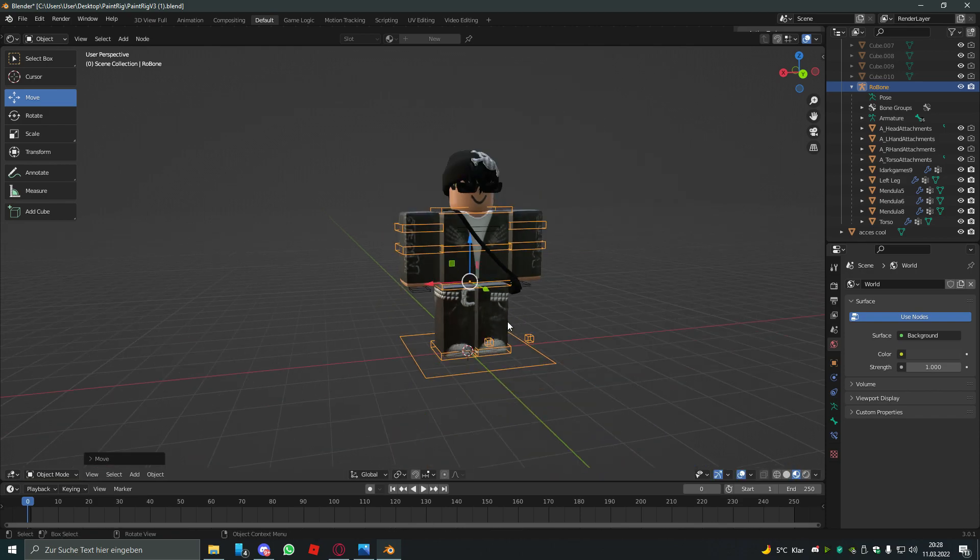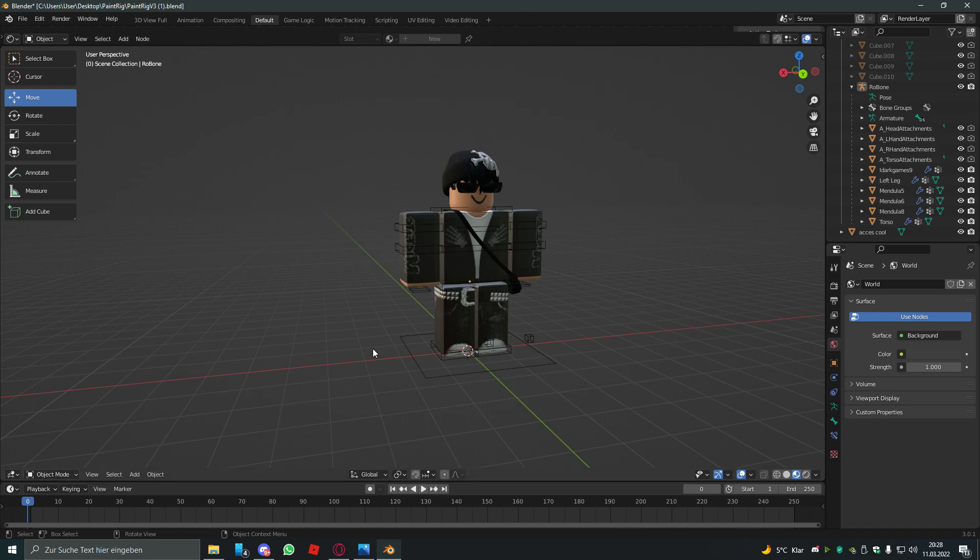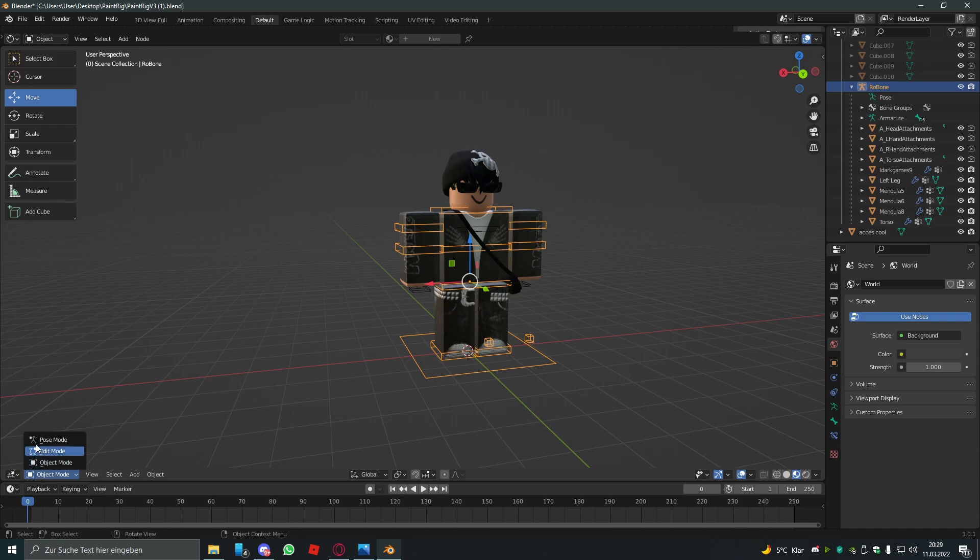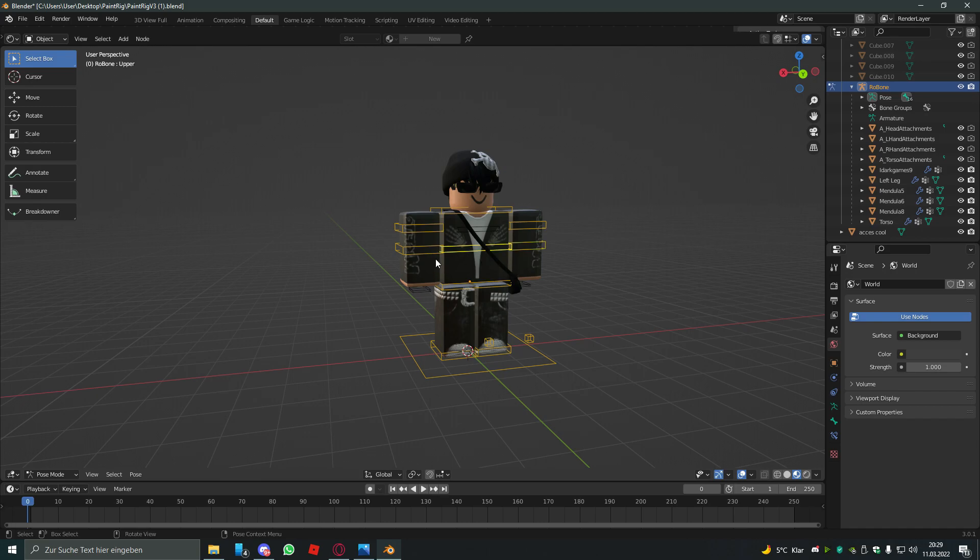So to actually pose something, cause you notice you can only move like the whole character and not the arm or bend the arm. So to fix that you hit one of these cubes and go to object mode and hit pose mode.